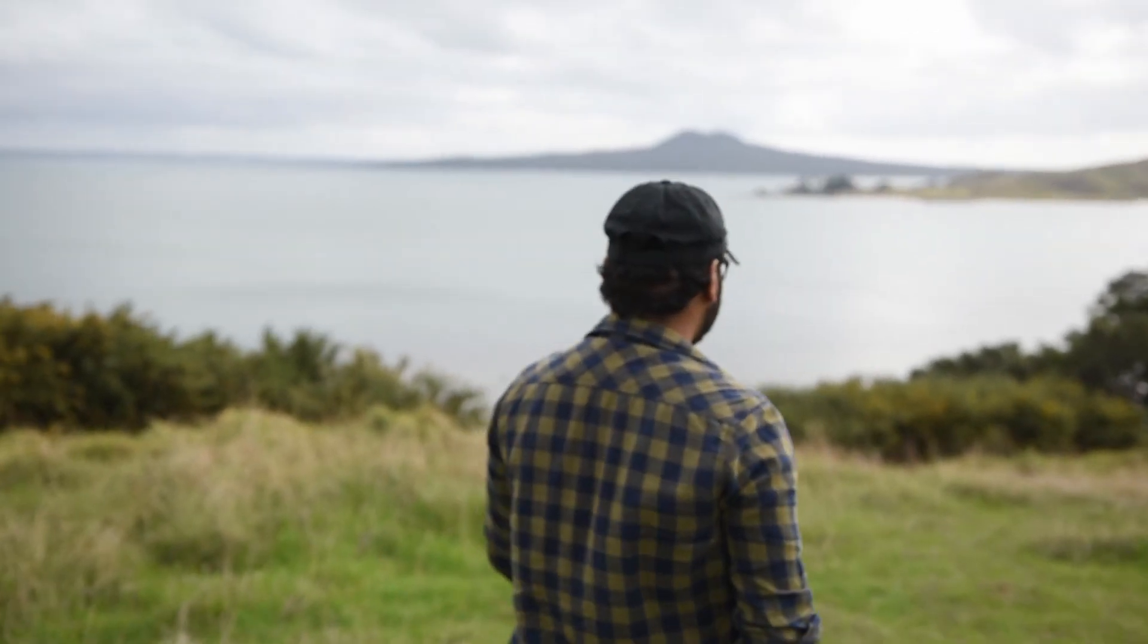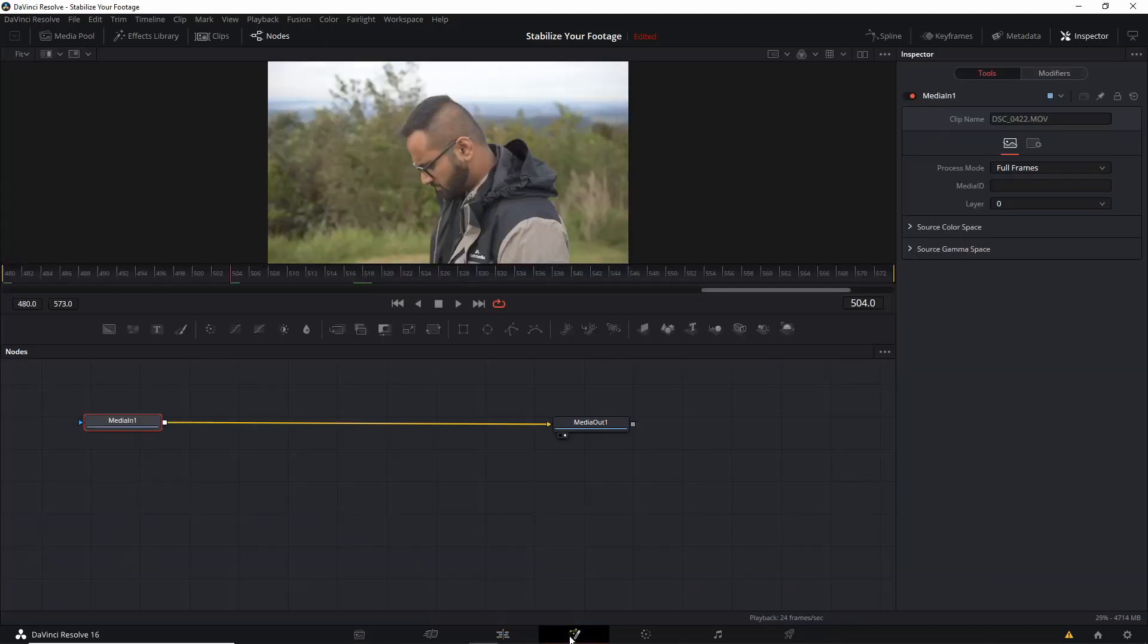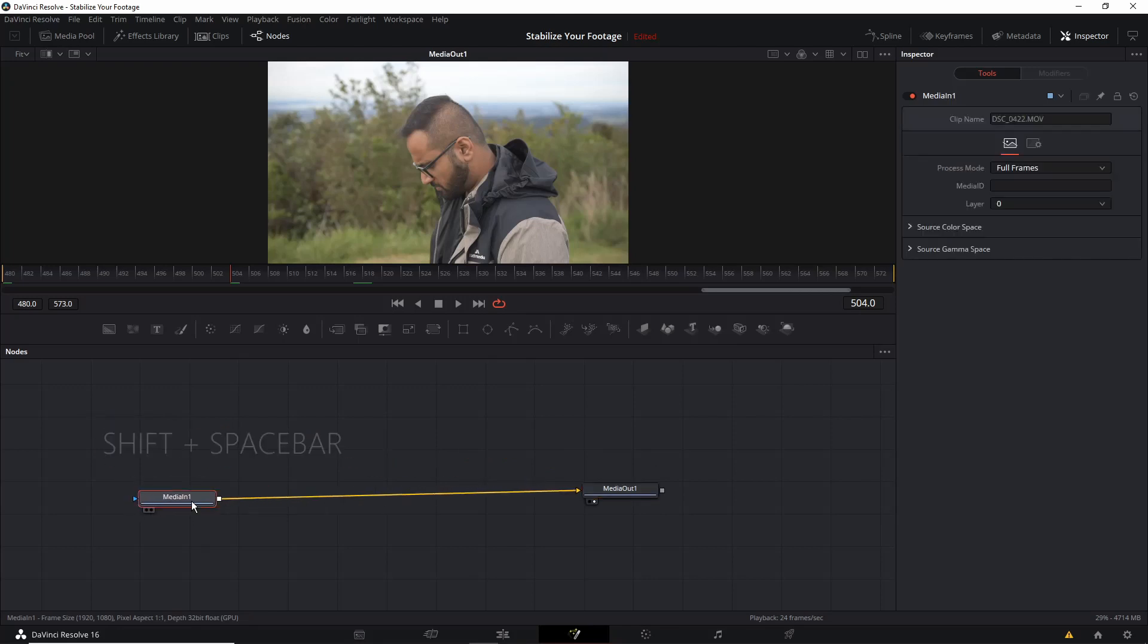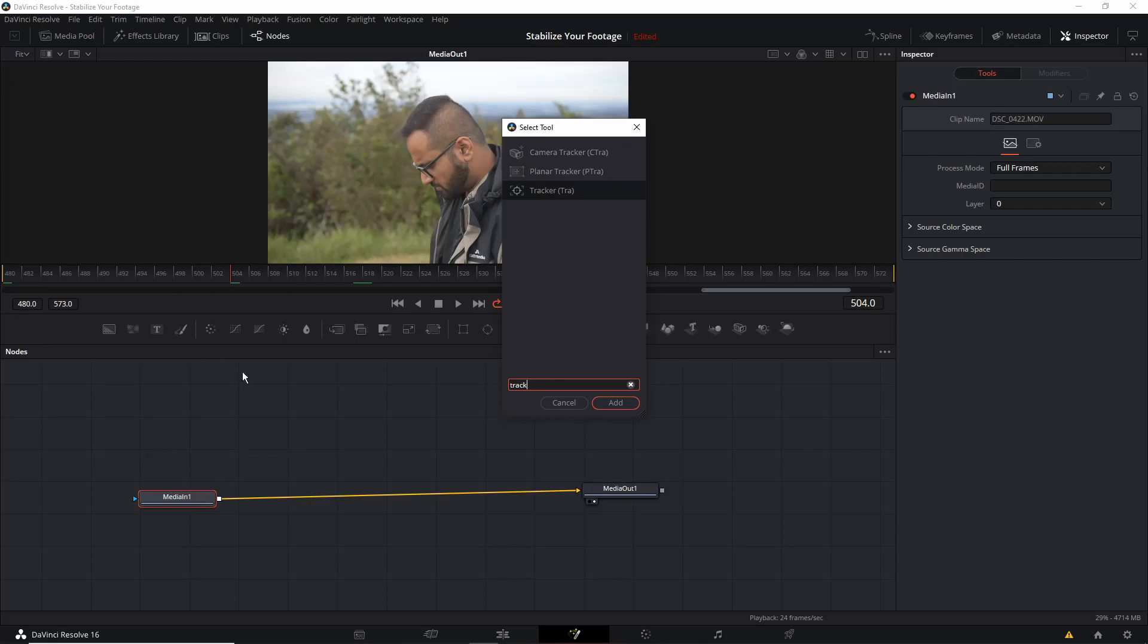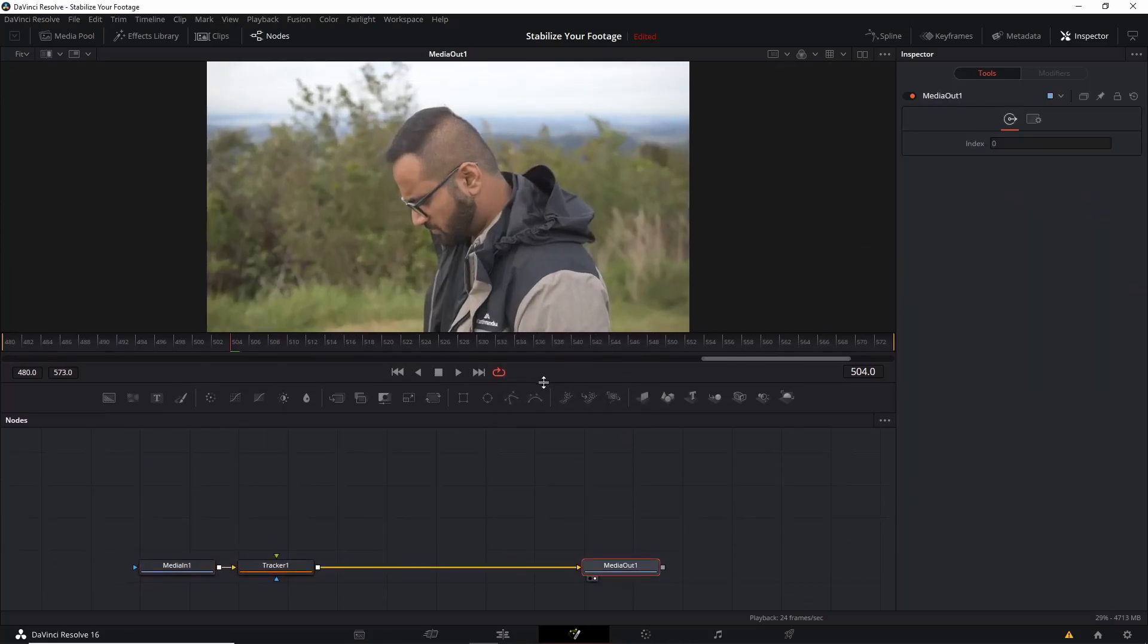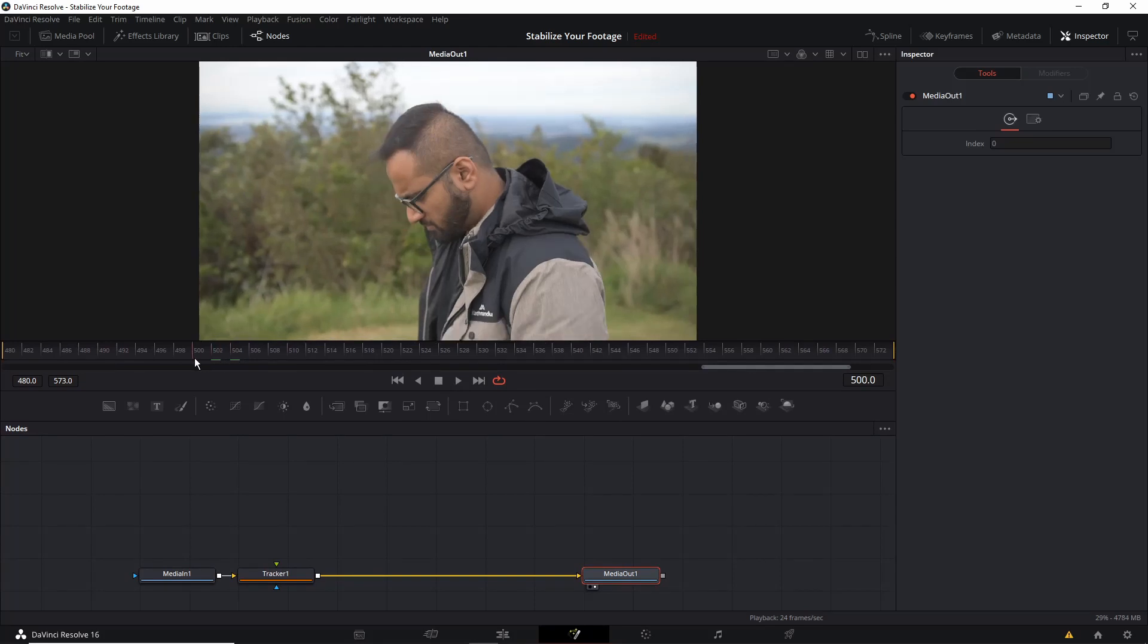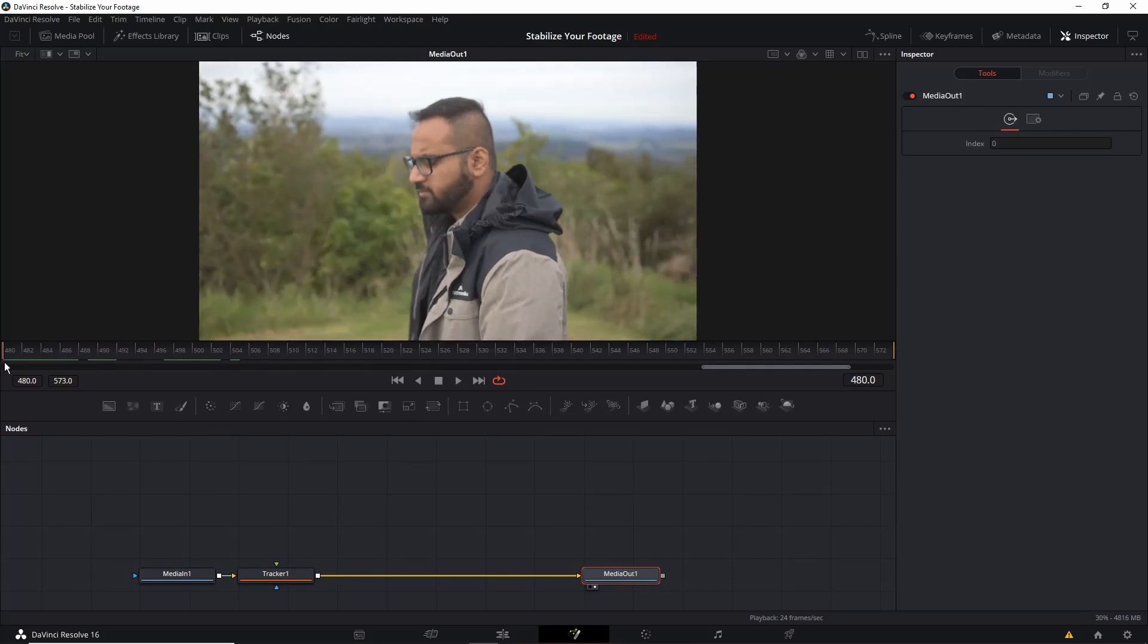So let's get started. First we are going to select the clip and then we'll go to the fusion tab. After that we are going to click shift and space bar and we're going to include the tracker. To start the tracker, make sure that you go to the first frame.